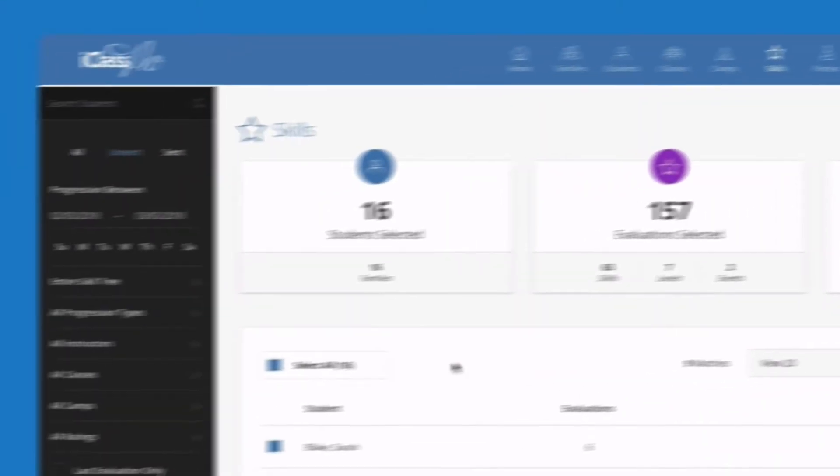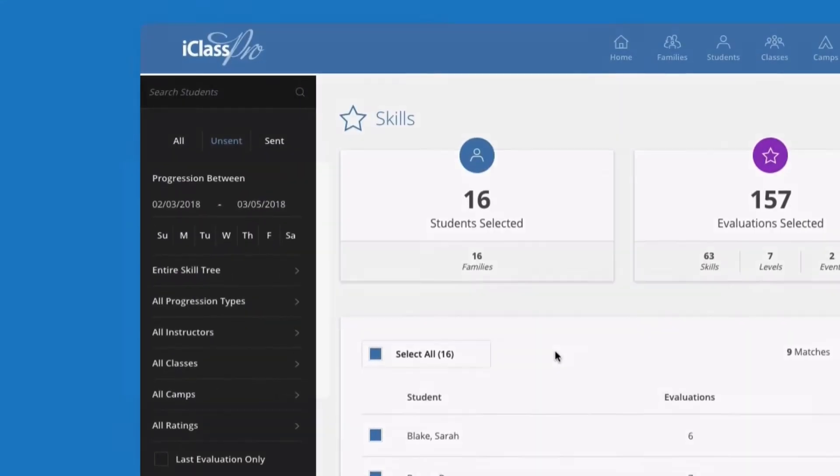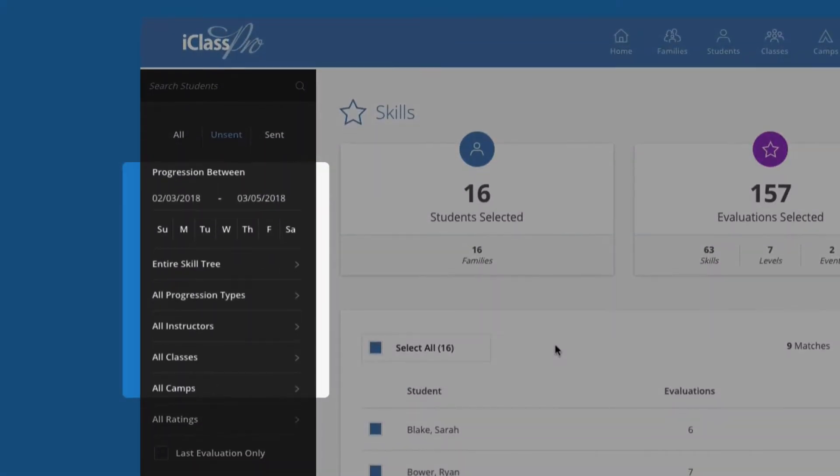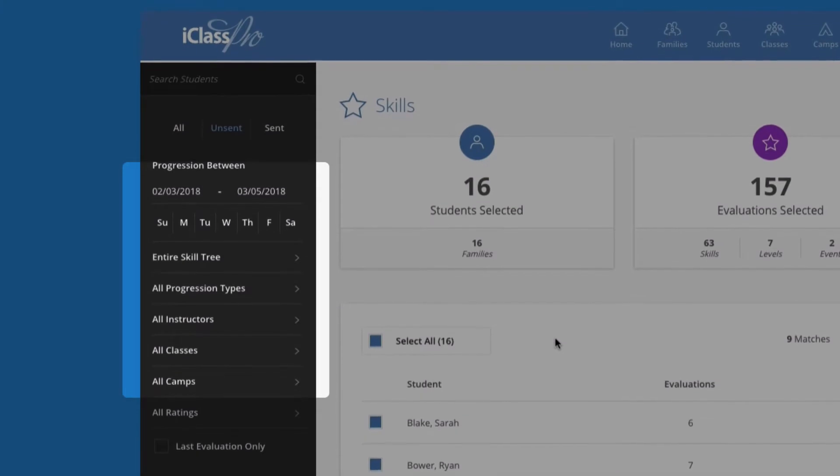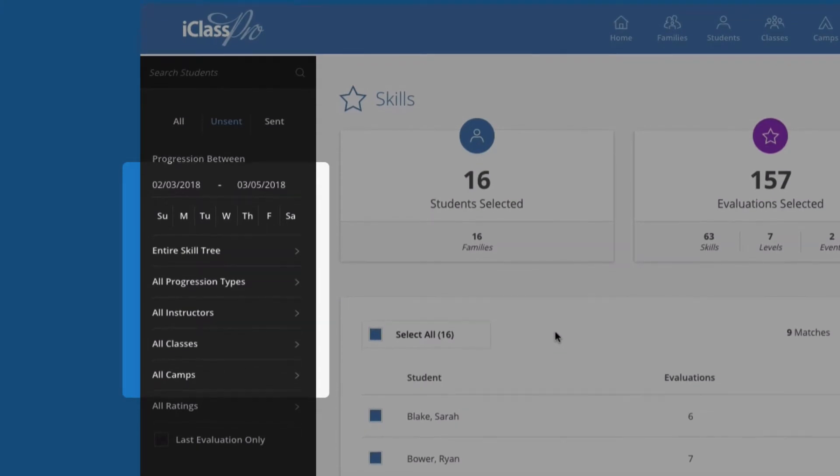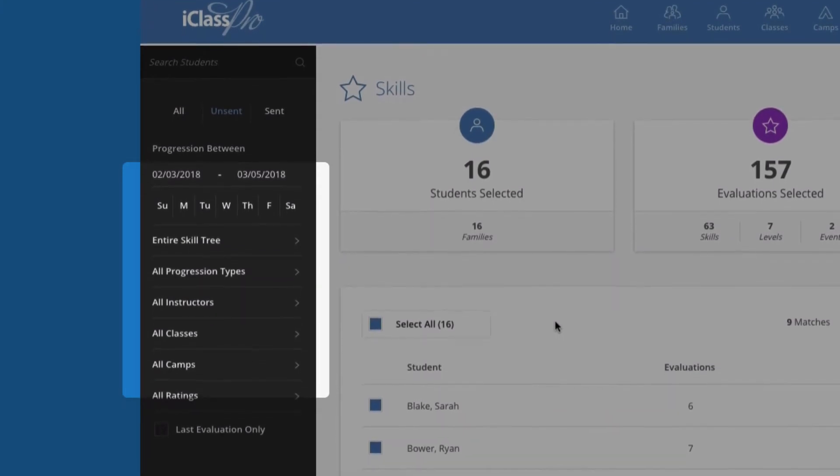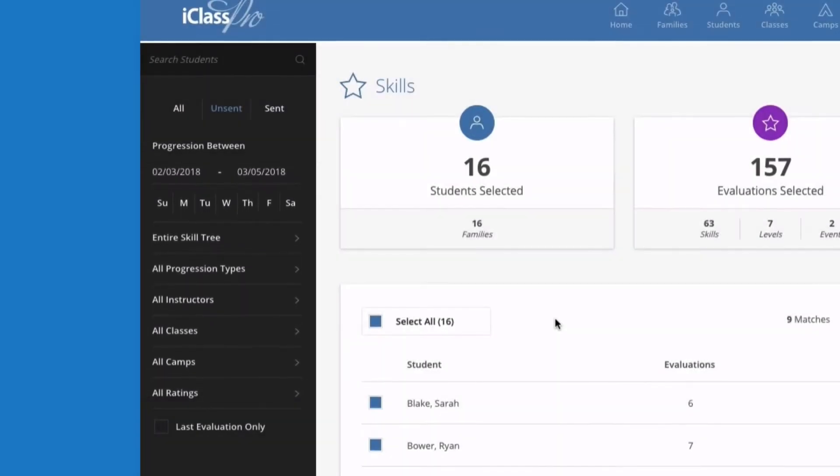You have the option to filter your list by instructor, date range, sections of the skill tree, and various other criteria.